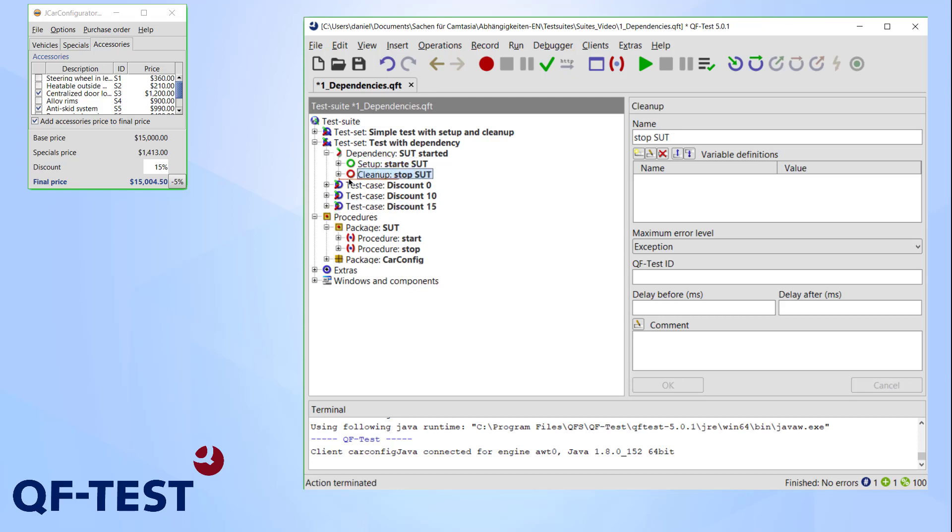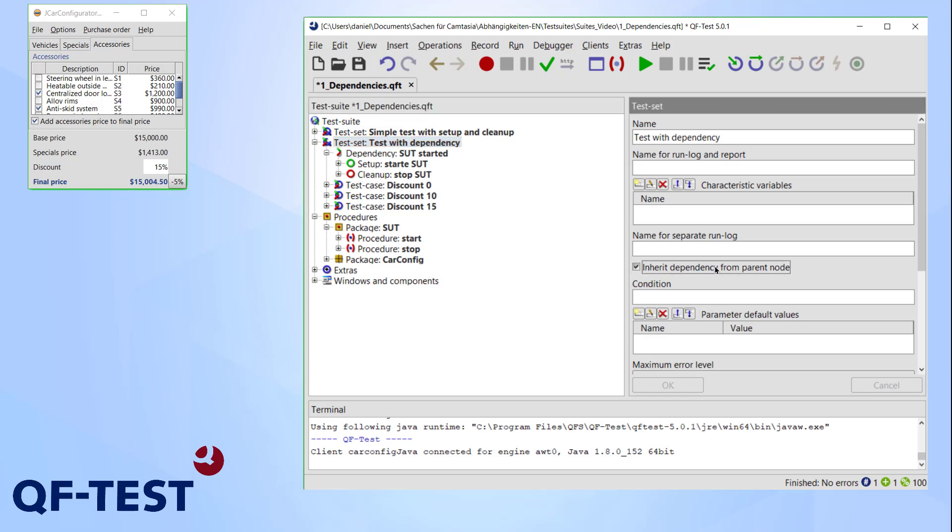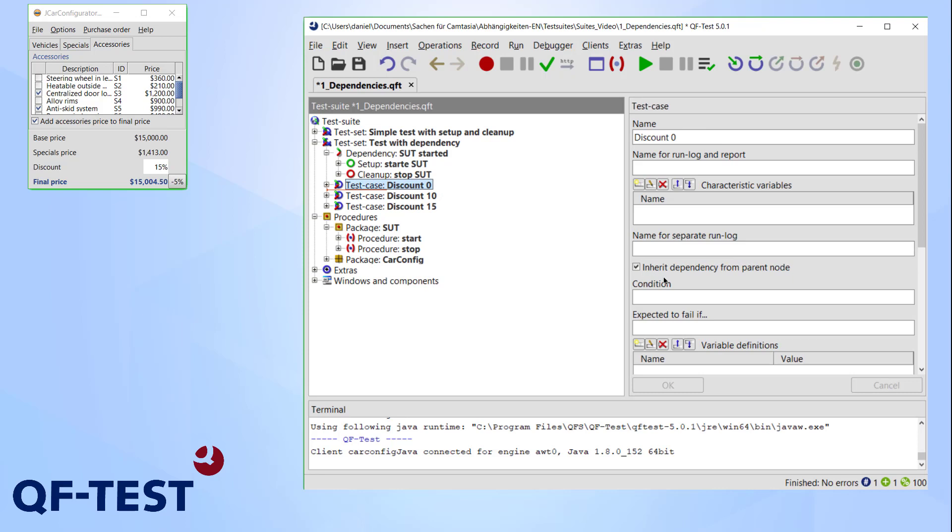You might have asked yourself, why did I define this dependency at my test set when I want to use it in the test cases? Well, as you can see here, every node inherits its parent's dependencies by default, so defining the dependency here is enough to make it work for all test cases.